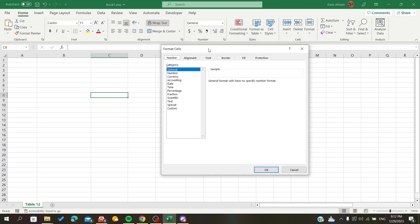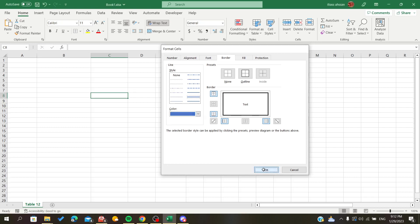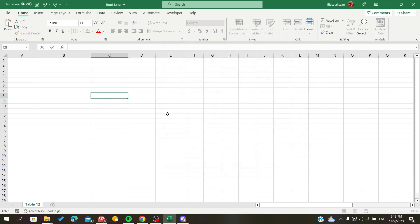Now we will go to the Border tab. As you can see, those are the borders of our cell. The sheet is composed of cells, so editing here will affect the whole sheet. We are going to add a bold line — inside — just like that. You can also add a color if you want, then click OK. Now we have it only on the selected cells.